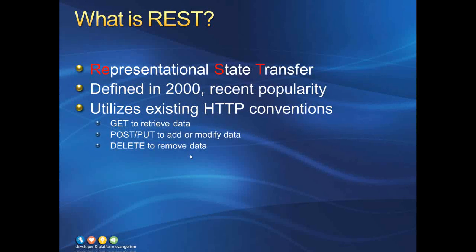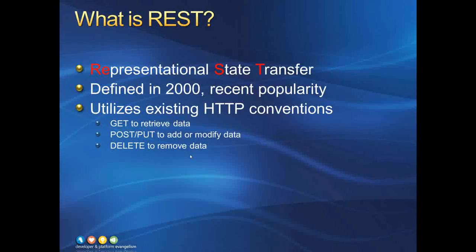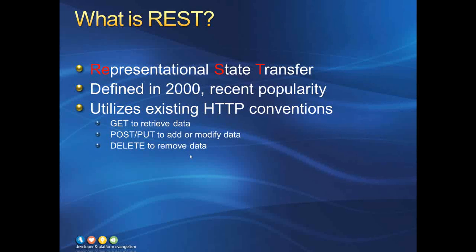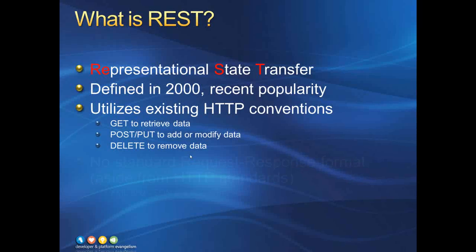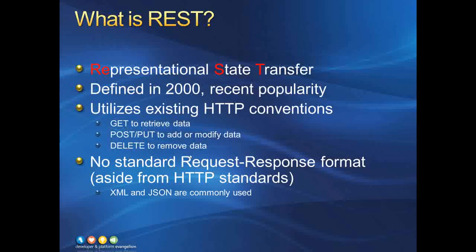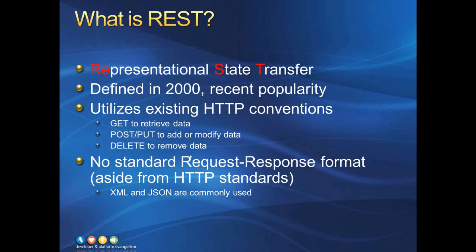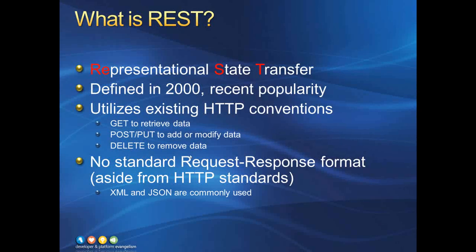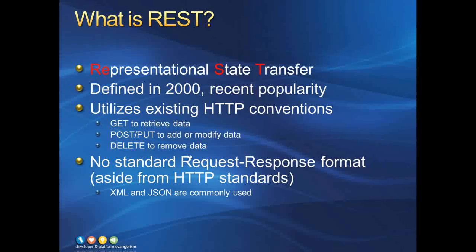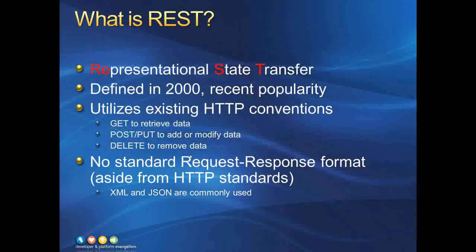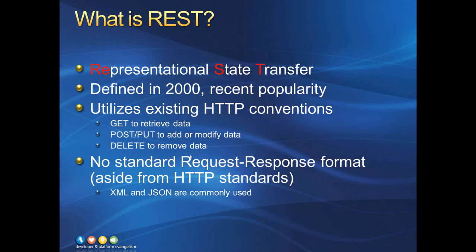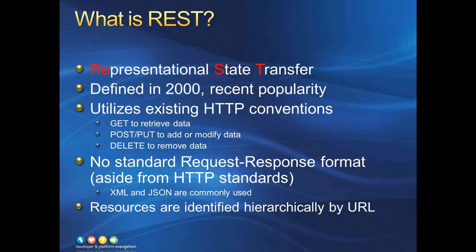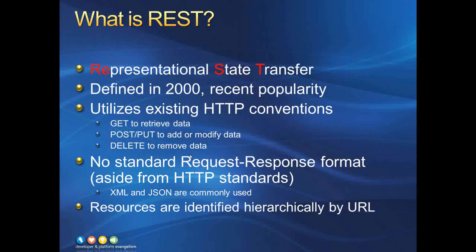For example, REST utilizes GET requests to retrieve data, POST or PUT requests to add or modify data, and DELETE to remove data from a web server. This is in contrast to SOAP, which uses POST for all of its requests. Also unlike SOAP, REST has no standard format or protocols for sending or retrieving data, aside from the HTTP standards themselves. However, XML and JSON are two popular formats for sending and retrieving data to and from a web server. Another characteristic of REST is that it provides access to data using hierarchical URLs, much like a file-based web server.